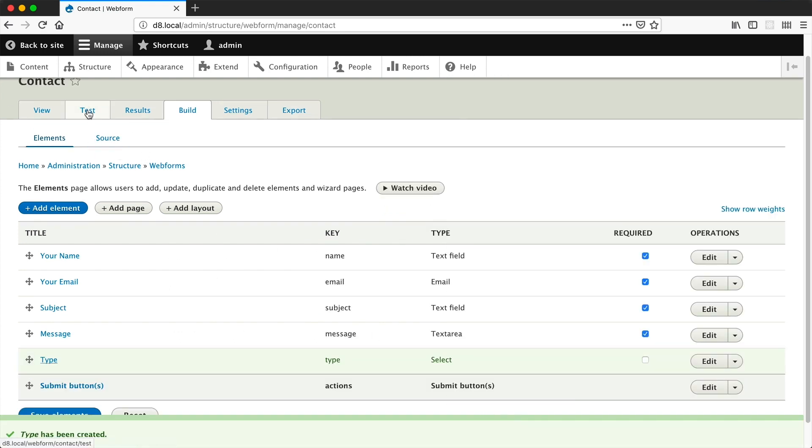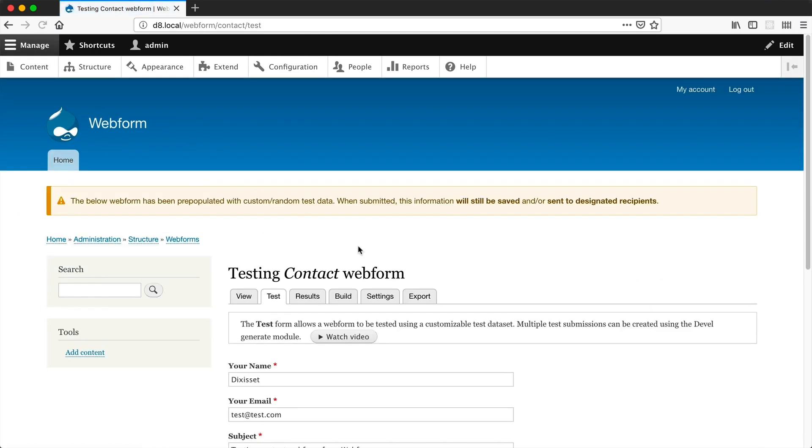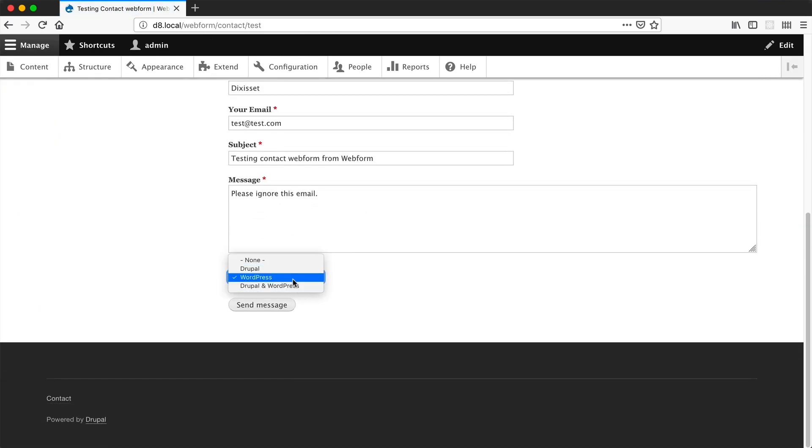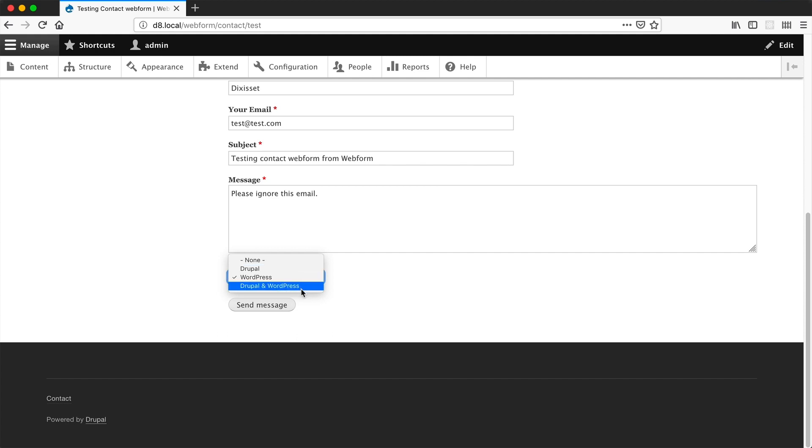If you click on the test tab and scroll all the way down, you can see our fancy select box with our three options: Drupal, WordPress, Drupal and WordPress. It's basic, just a basic dropdown select box.